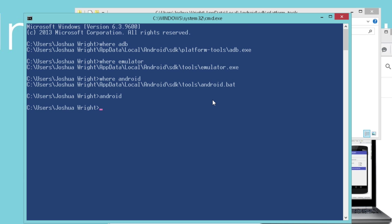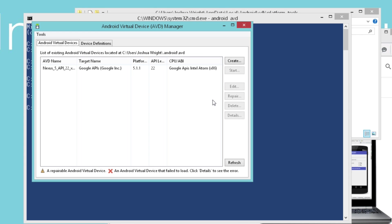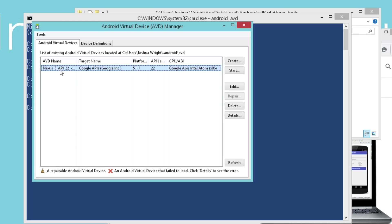And I'm going to run the Android utility again to be able to create my virtual device with the settings that I want, but I'm going to run Android space AVD this time. And it will start the Android virtual device manager. The Android SDK and the Android development tools install this default Nexus 5 system image, but we can create our own as well.